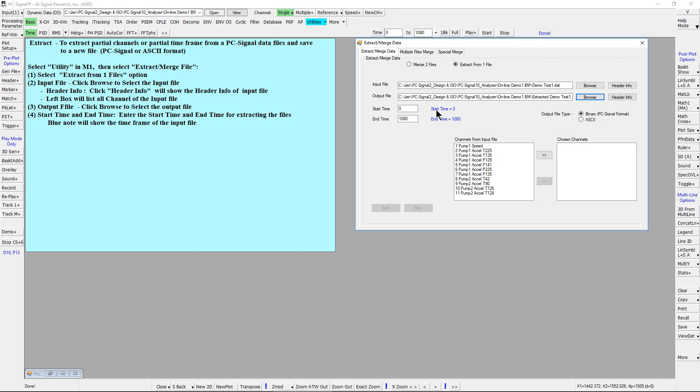The blue reminder note will show the start time and end time of the input file. Let's select 500 for start time and 600 for end time.